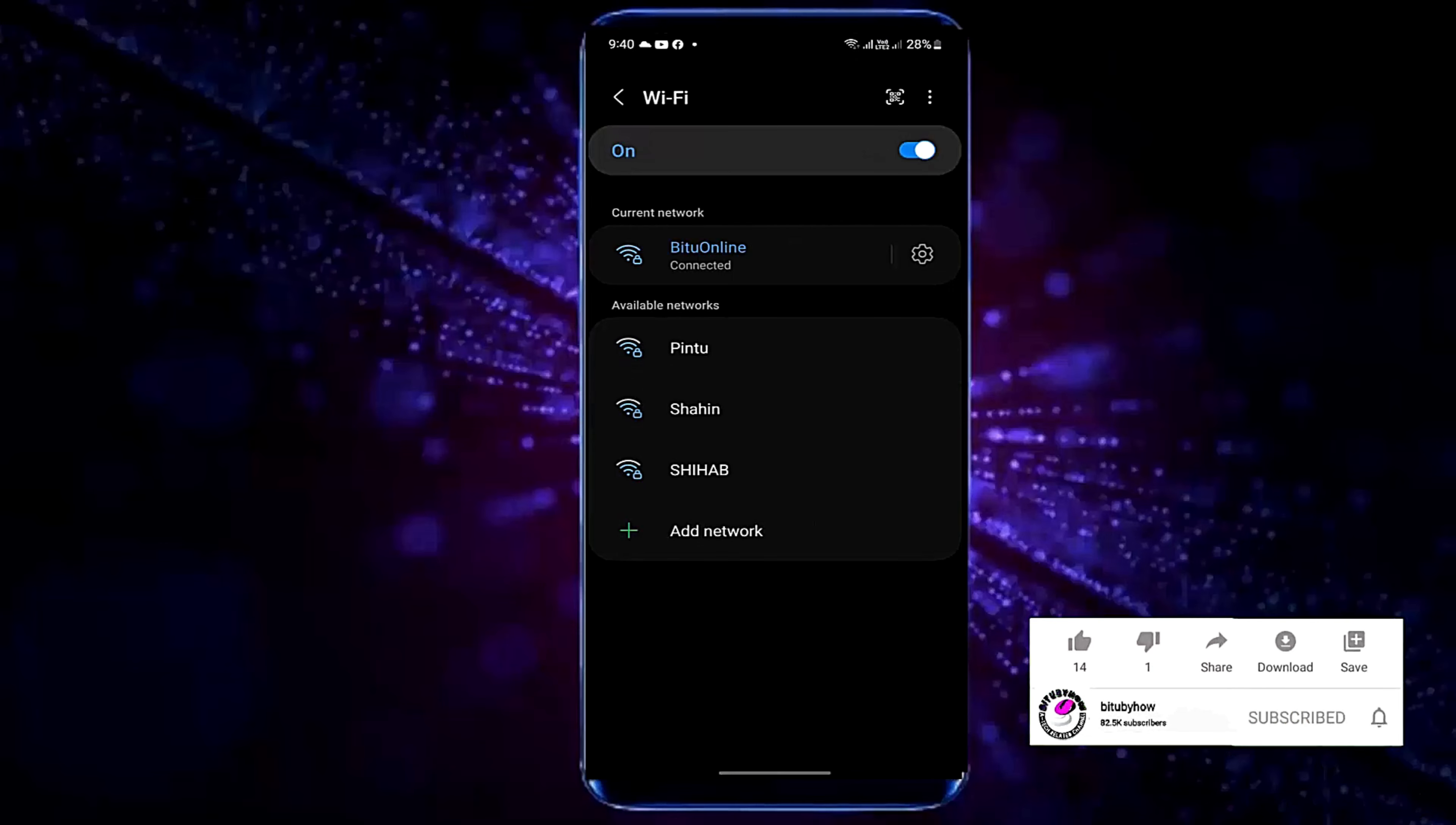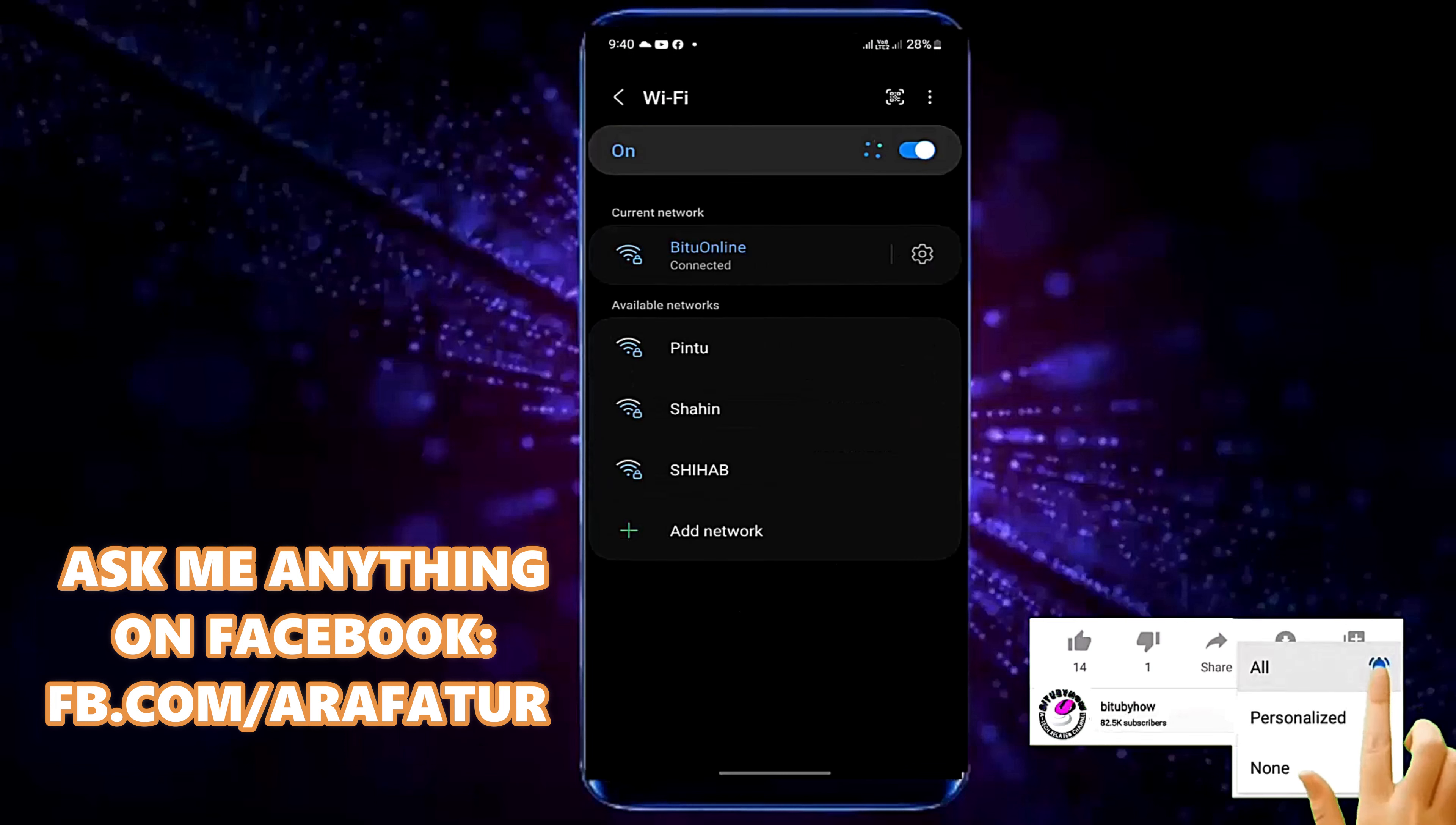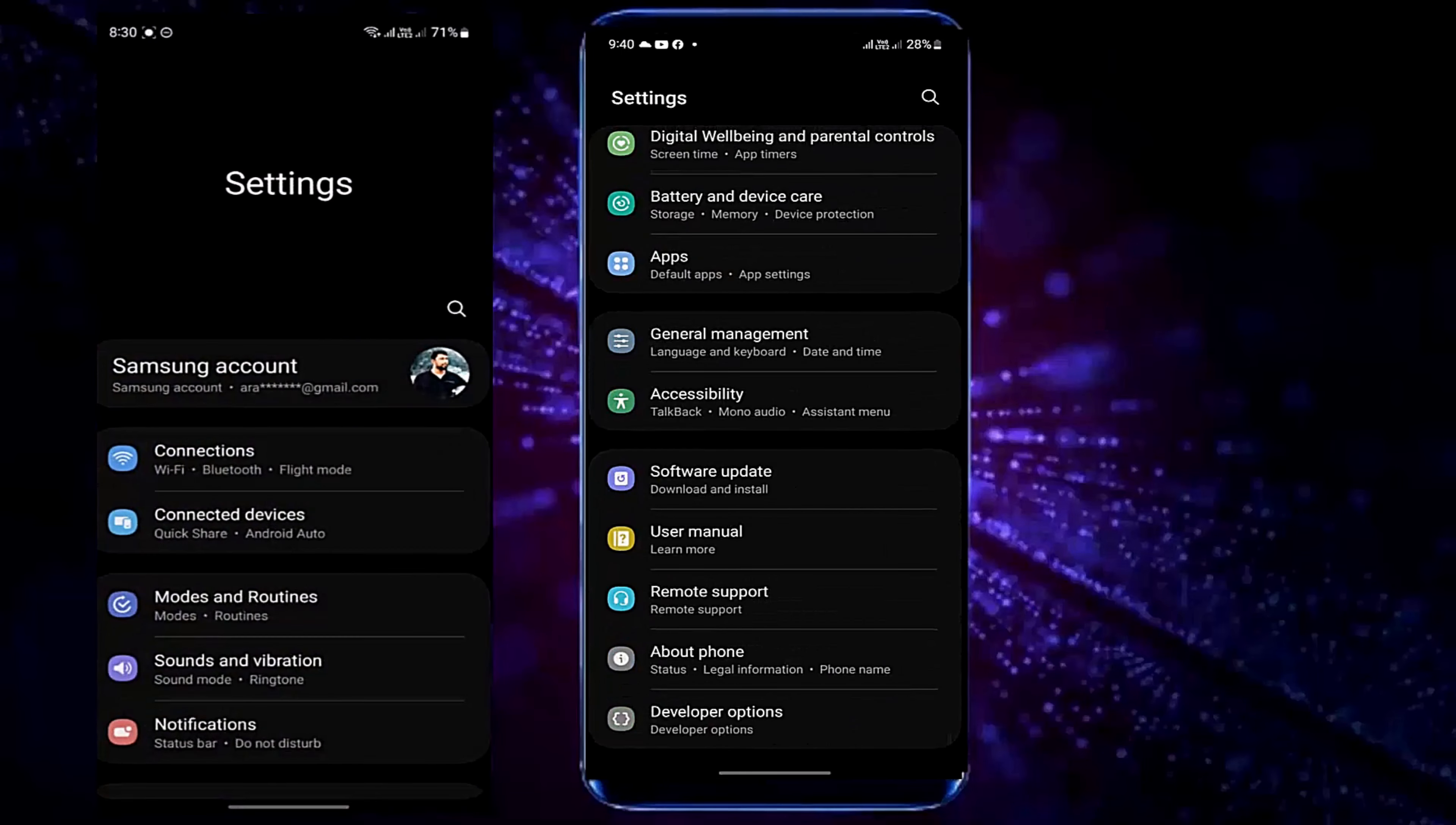After that disconnect your connected Wi-Fi by tapping forget. Move back and find out developer options. If you can't find developer options look here.